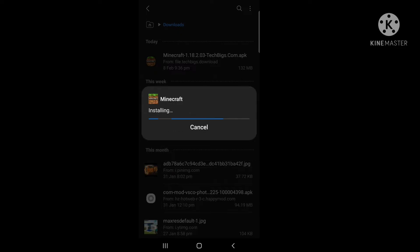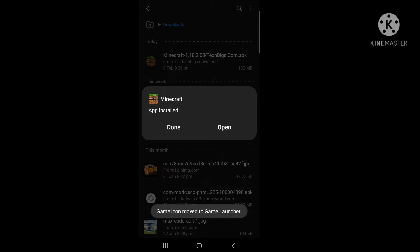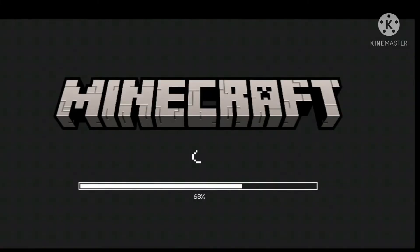So guys, if you can see that our file is installed, then you can open the file and click on Minecraft.